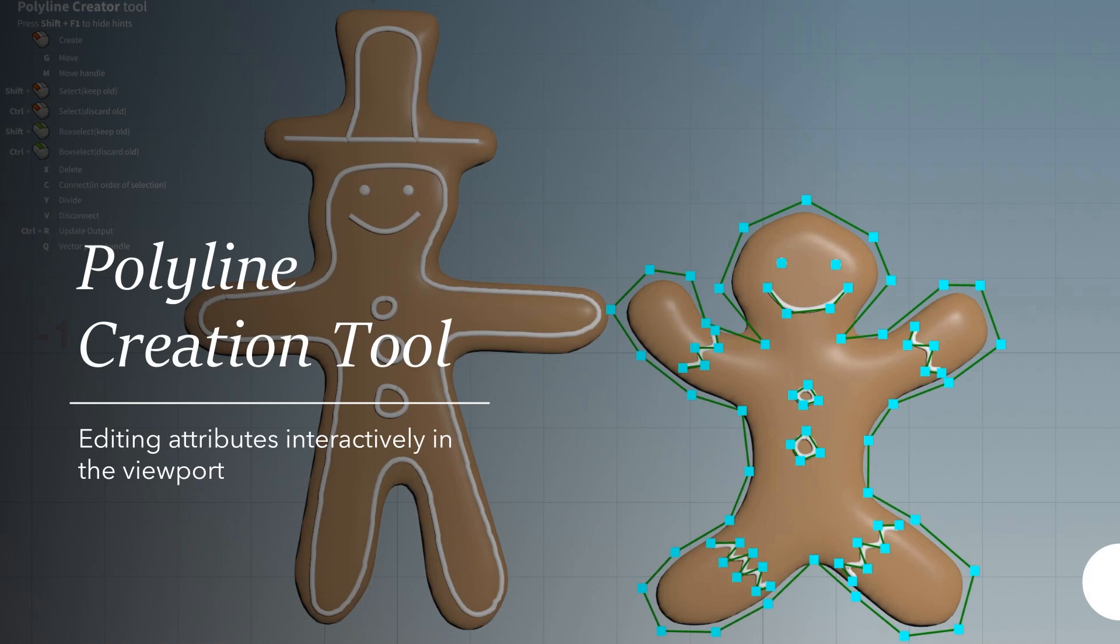Welcome to my presentation. I'm Peter Prickertz, a TechArt student at Breda University, currently doing my graduation internship at Hangar 13 in Czechia. I'm going to talk about the polyline creation tool that I made for the SideFX Labs TechArt Challenge.